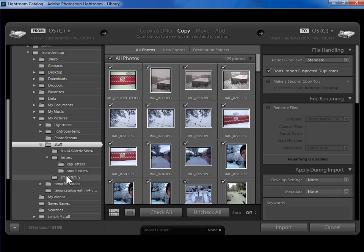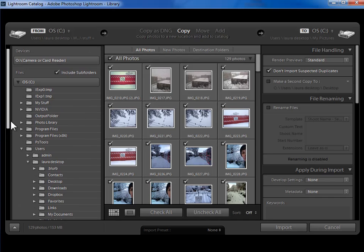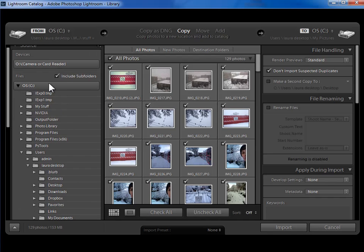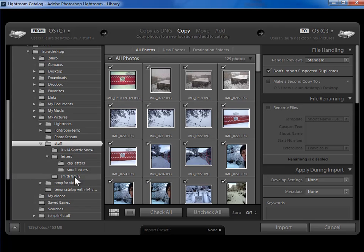The alternative is to click on the higher level folder that contains all of the sub folders you want to import. And then in the top left side here, click on include sub folders so that not only the stuff folder but all of its sub folders will get imported.